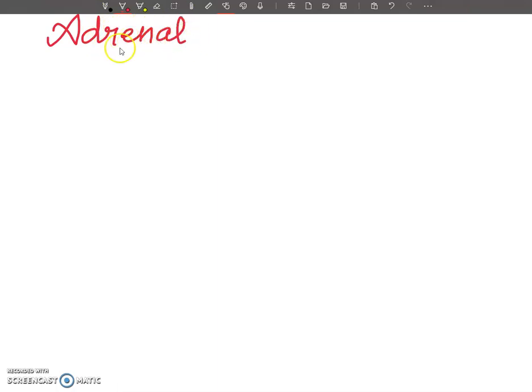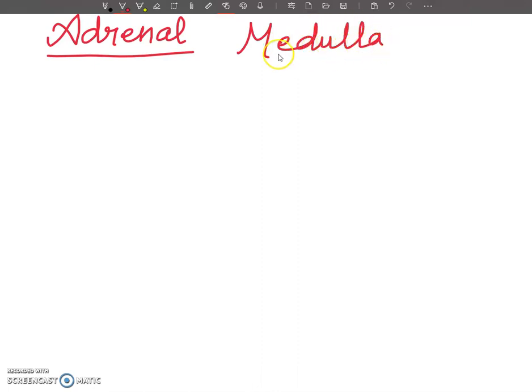Welcome dear students. Today in this video lecture we are going to discuss adrenal medulla. In my last video I told you about adrenal cortex; in this lecture I am going to tell you about adrenal medulla. Adrenal glands consist of two parts: cortex and medulla. We are going to discuss adrenal medulla.